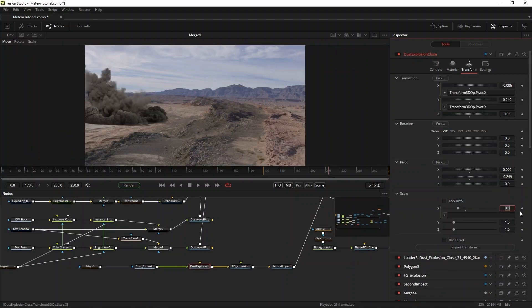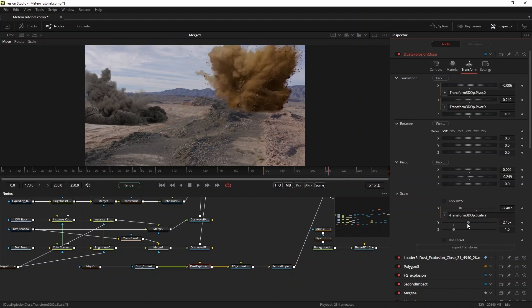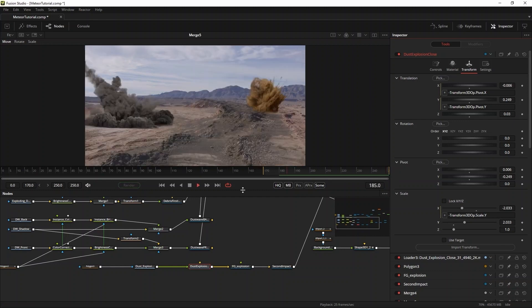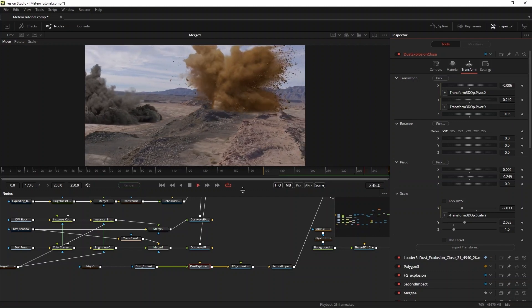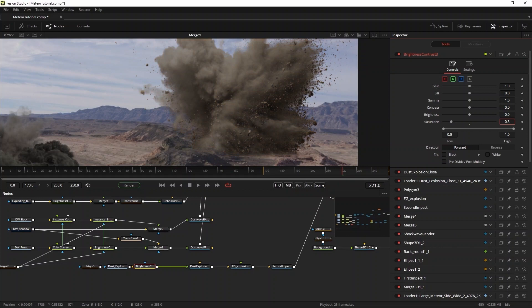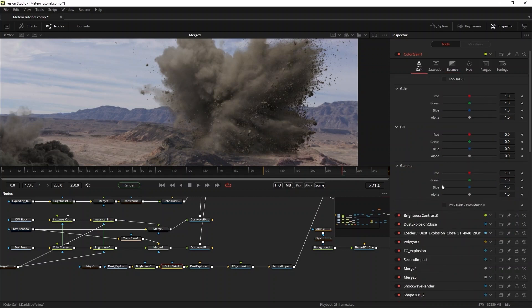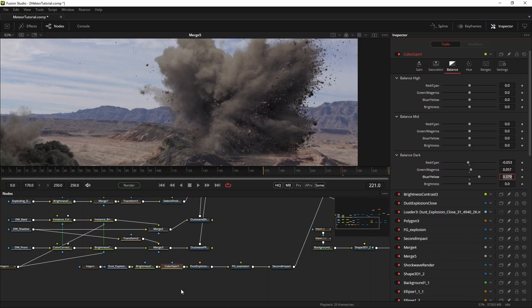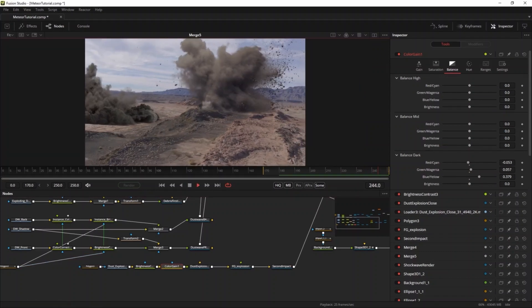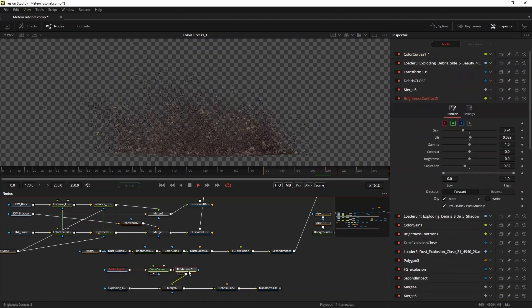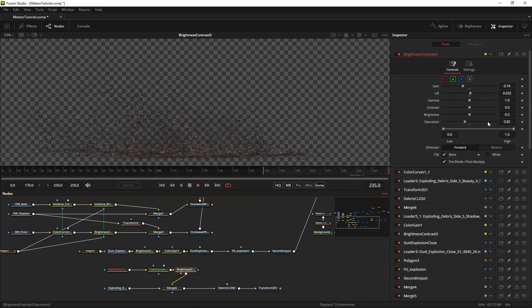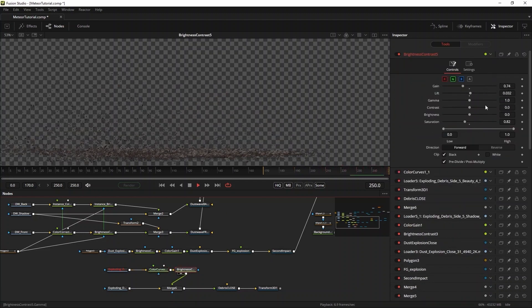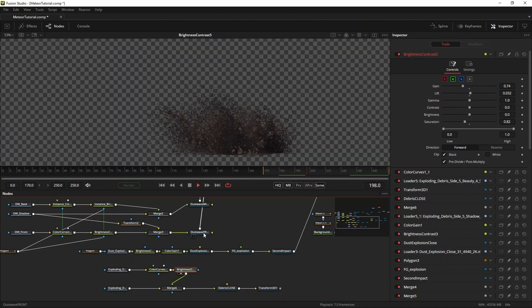I will adjust the general saturation first, and then use a color gain to make the dust match better with the footage we have. Be sure to always check the pre-divide post multiply button when you're working with elements that include alpha channels. I will add some additional debris to this shot as well. This one is side 5 from exploding debris volume 2. I'll match the color of the debris to that of the explosion using the same curves from before as a starting point. Then another brightness contrast tool to finesse the debris is in there.